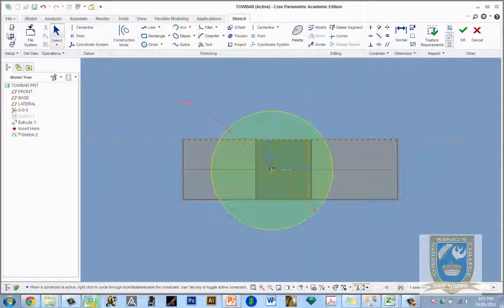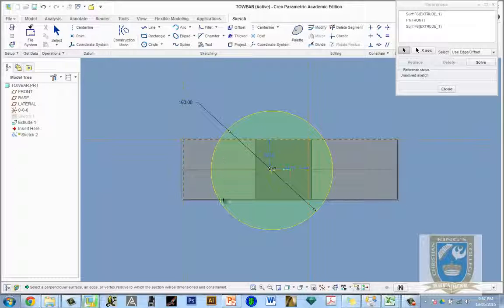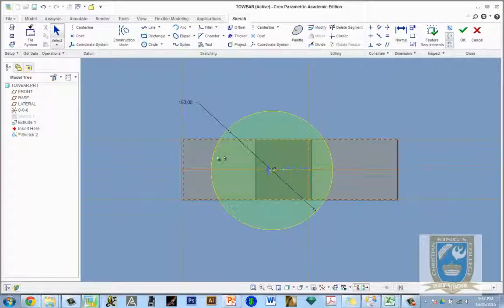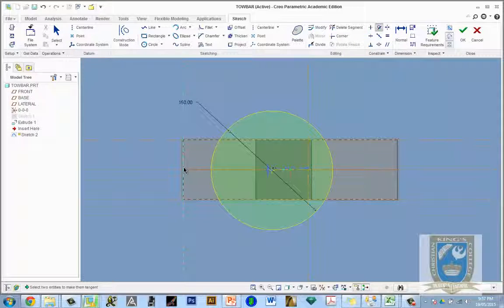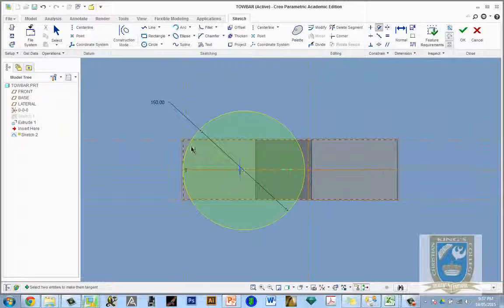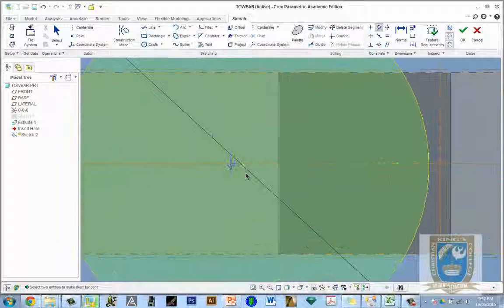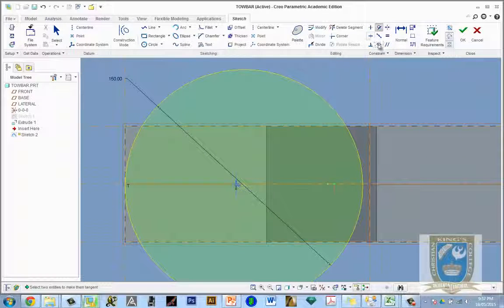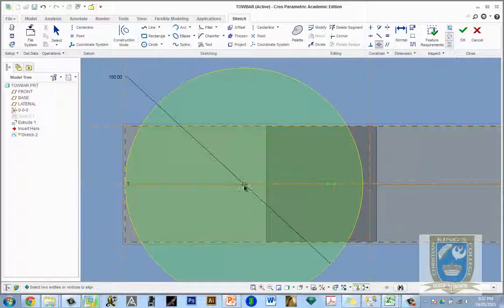We need the edge of this circle to be tangent to this edge. Use References — come to the top left corner and click on Reference. We have a reference to the middle for the lateral plane. Now use the Tangent constraint tool: click Tangent, click the edge, then click the edge of the circle. It moves the circle edge to be tangent. Then the center of the circle needs to be on the center line, so use the Coincident constraint — click the circle center, then click the center line.